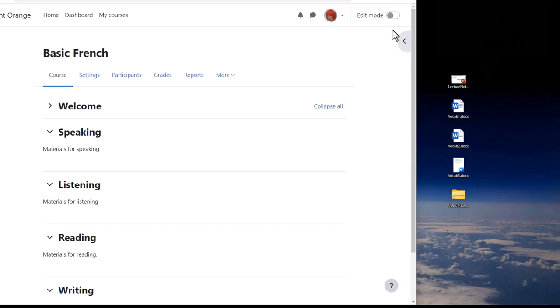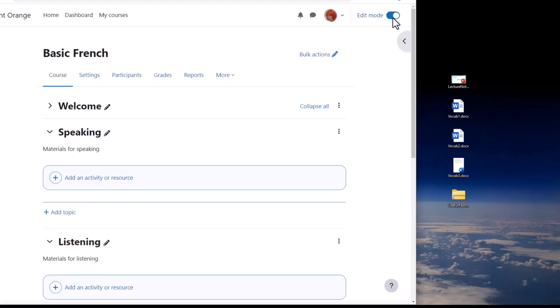The second way is by using Moodle's activity chooser and file picker and we look at that in a later video. Both ways need edit mode enabled.